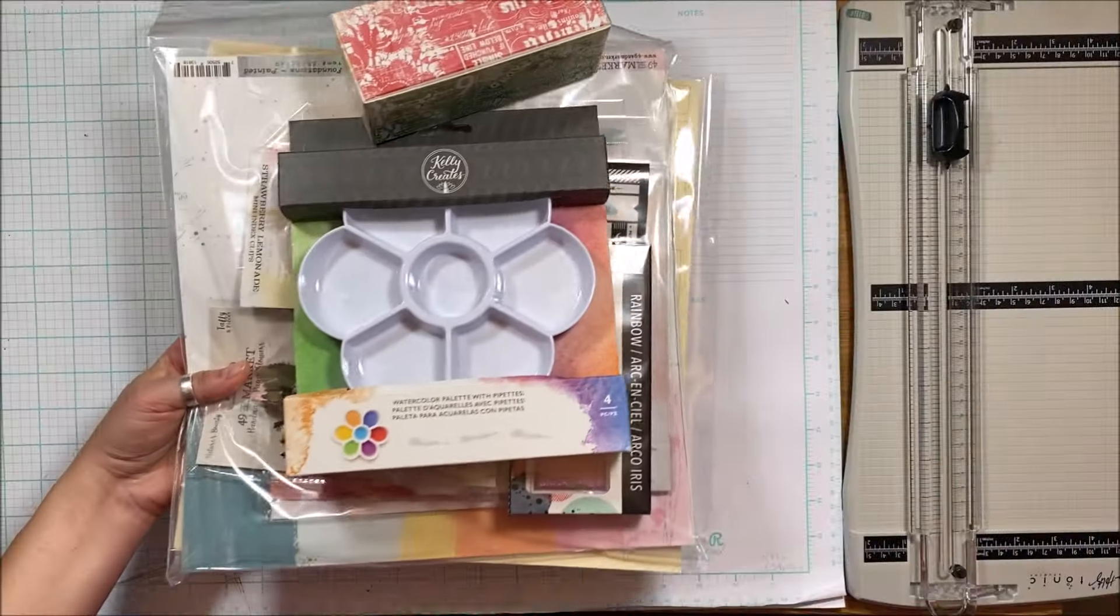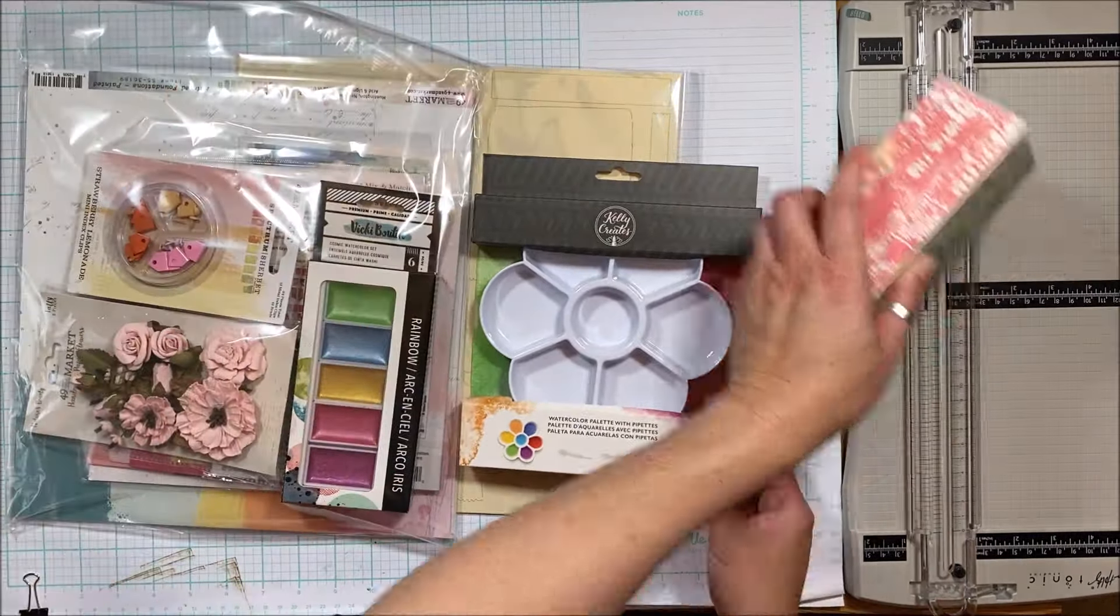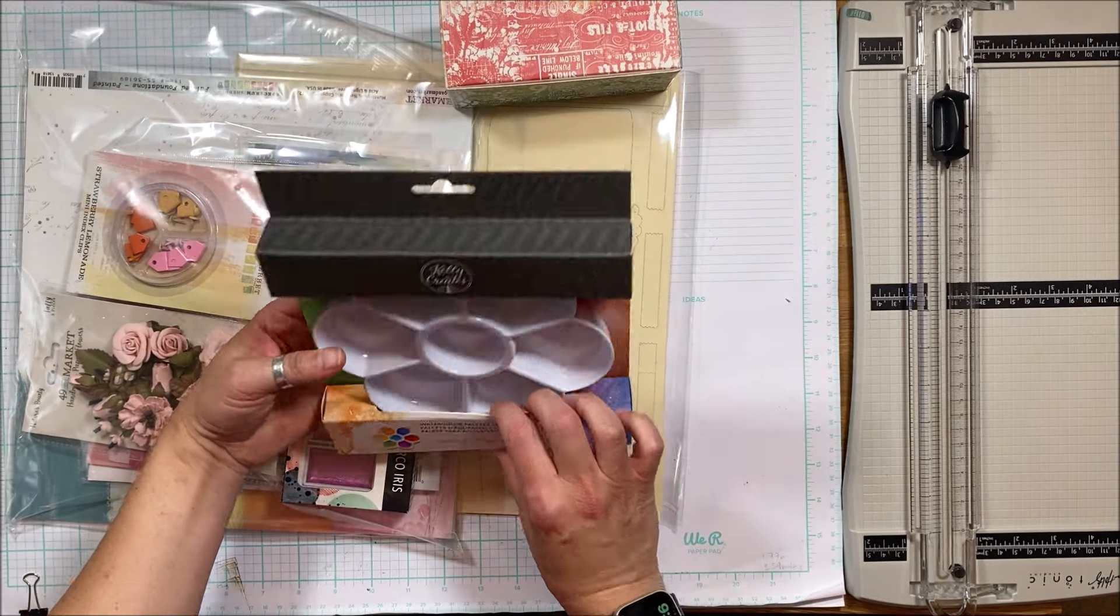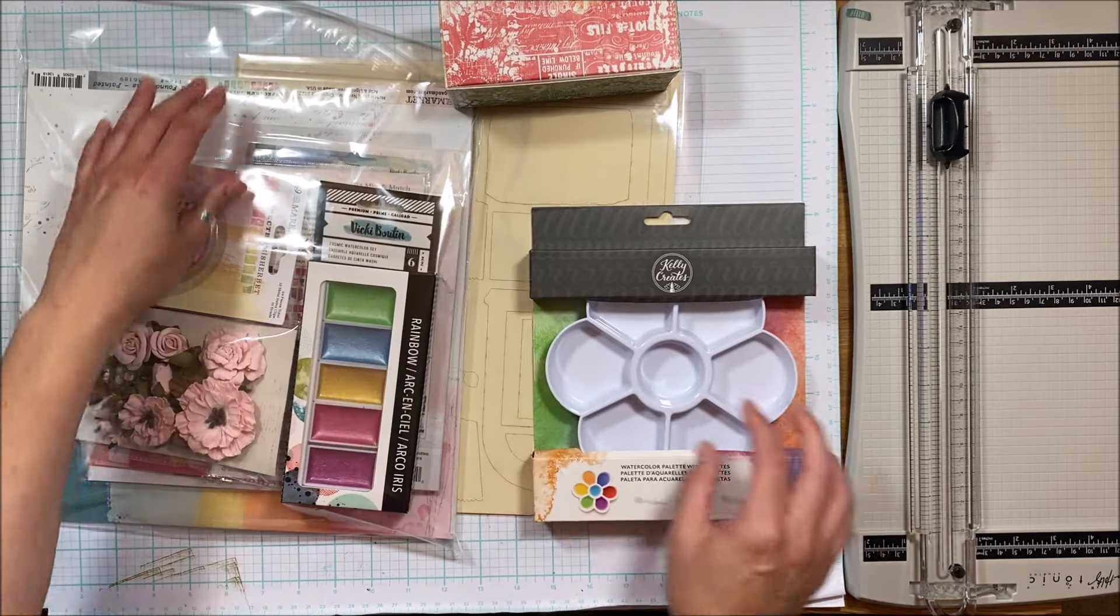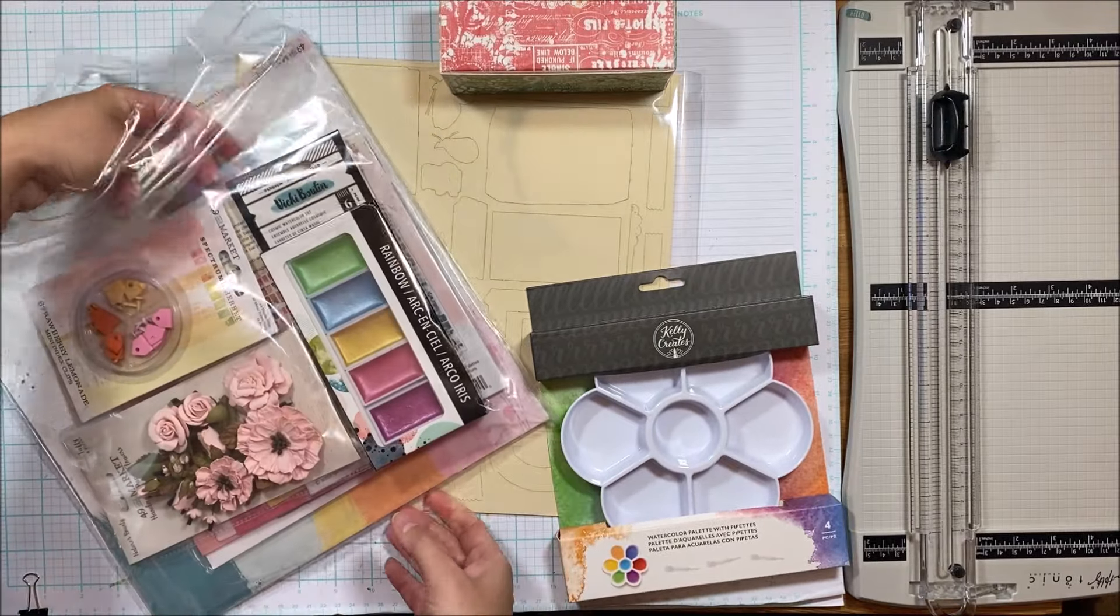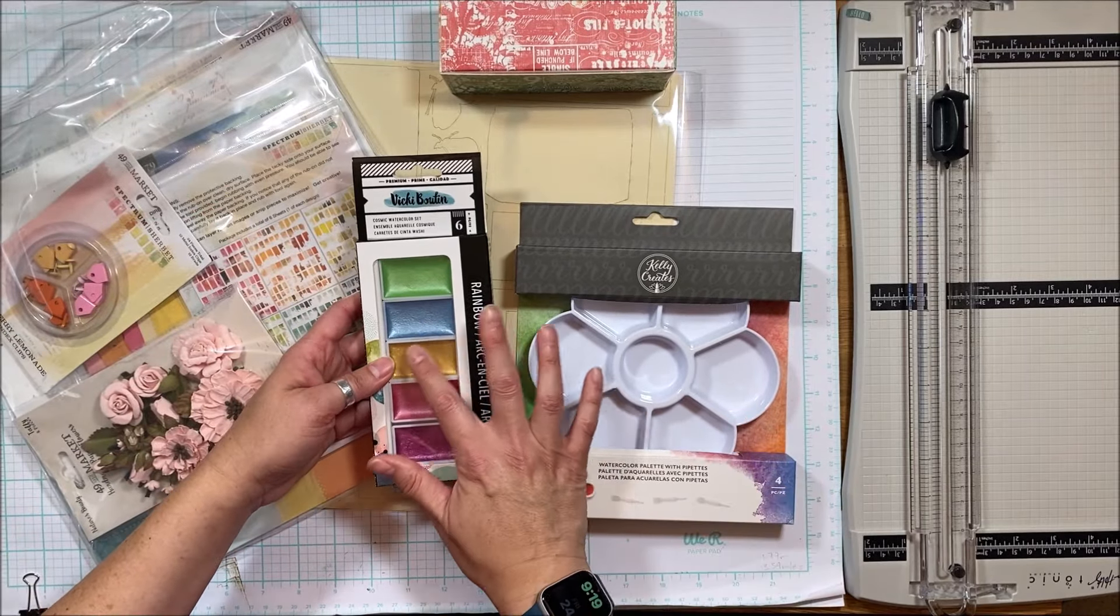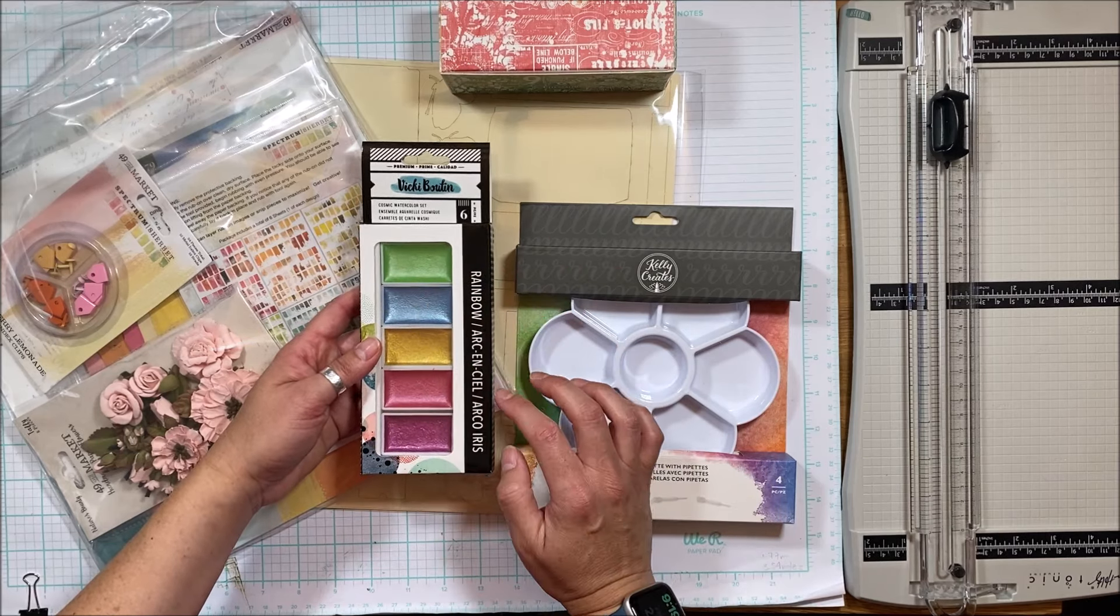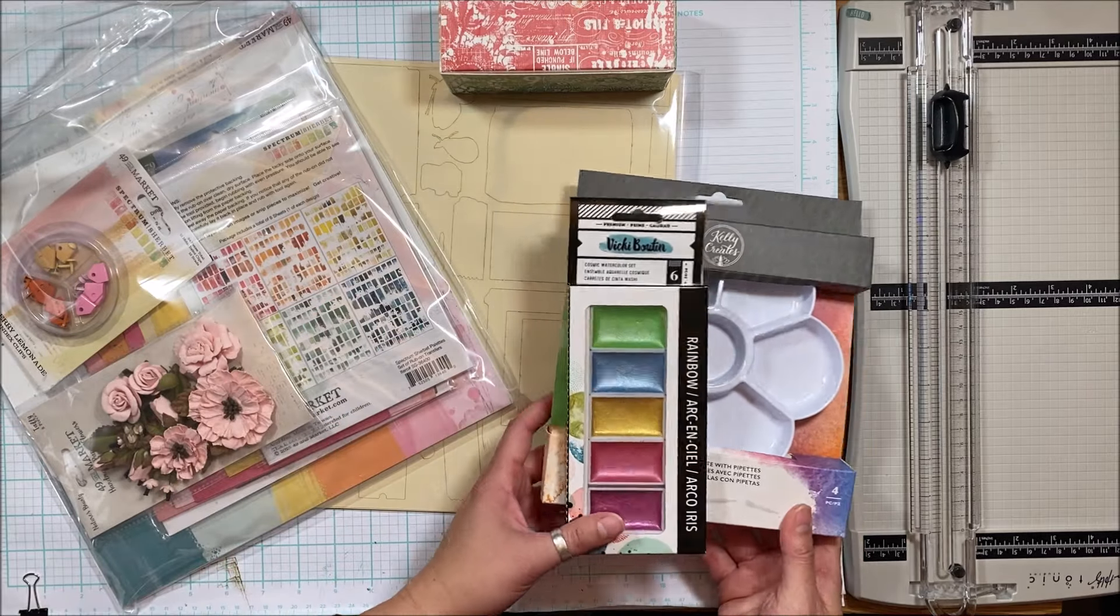For mixed media, we have this Kelly Creates watercolor palette with pipettes. It looks like there's three pipettes and that is to go with the Vicki Boutin watercolor. How cool is that? It's a metallic and cosmic watercolor set, so you can see you've got the green, blue, yellow, pink, and let's go with sort of a mauvey purple.